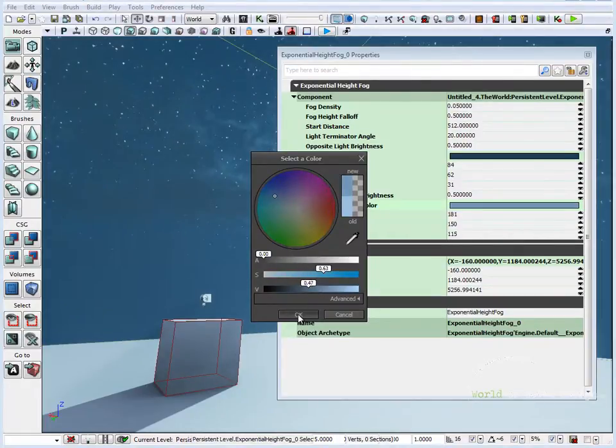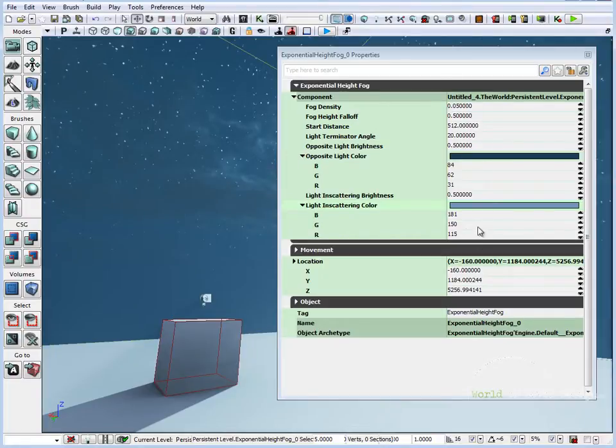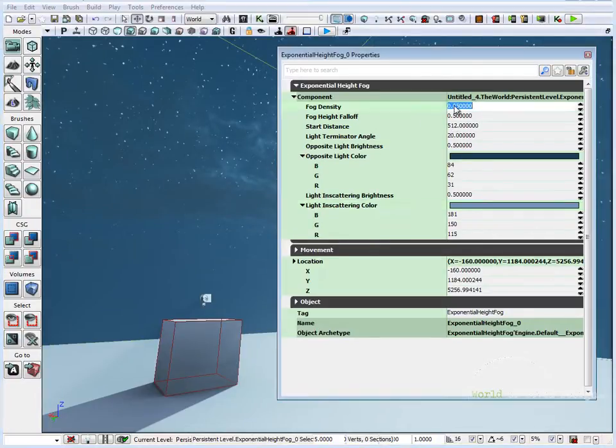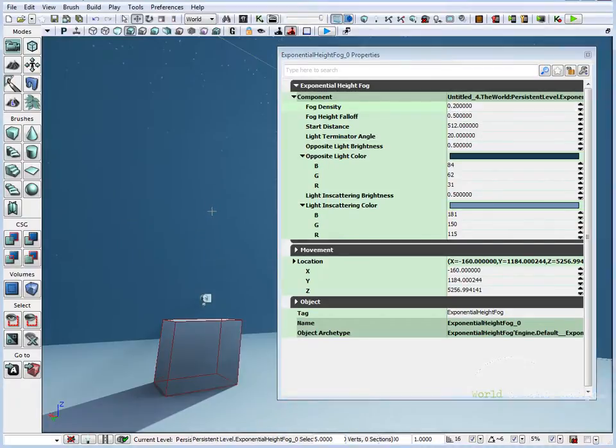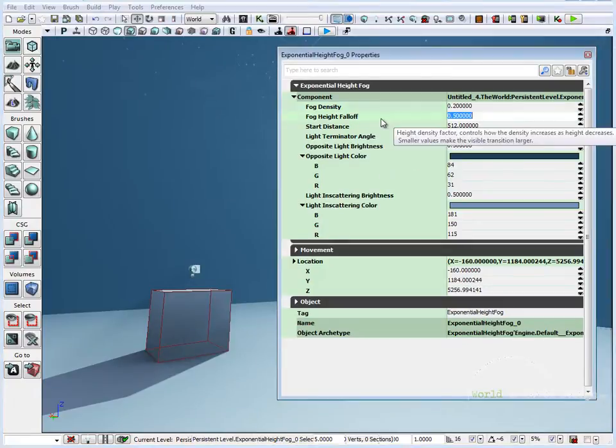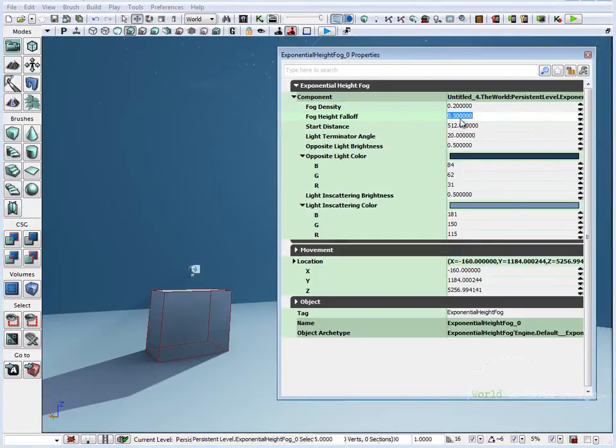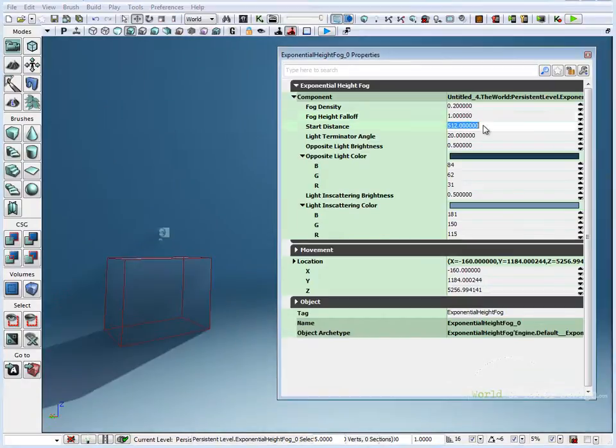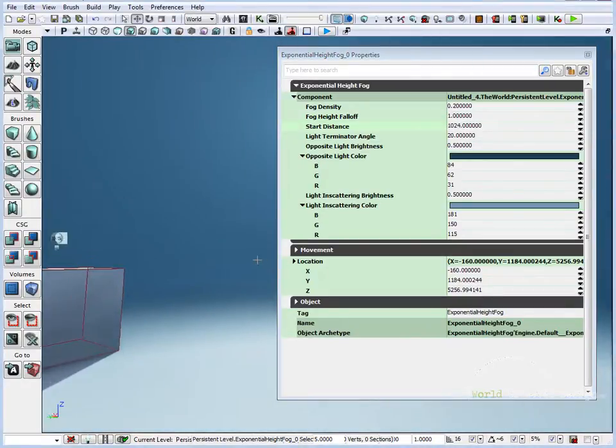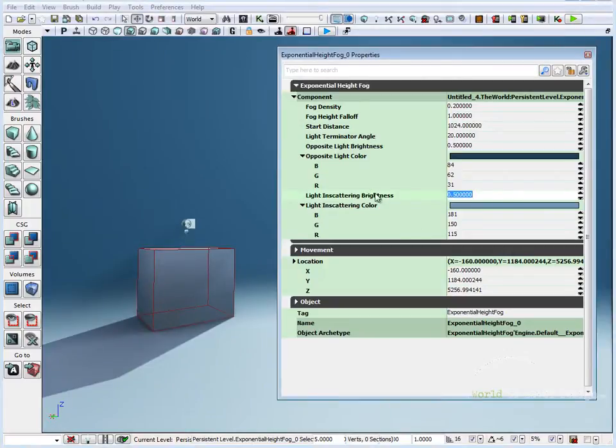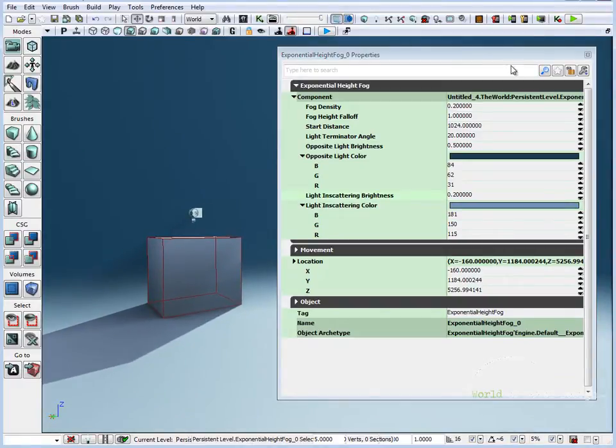So I'm just randomly choosing some values to modify so it's different than what we had before. Let's modify fog density and bump it up to maybe 0.2 so it's thick. Let's modify fog height falloff and change this to 1. Let's change it to 1024 for start distance. And let's change light scattering brightness to 0.2 so it's a little darker.